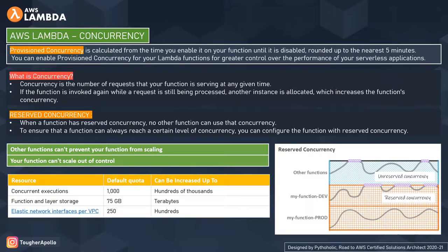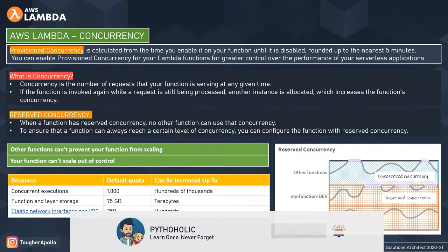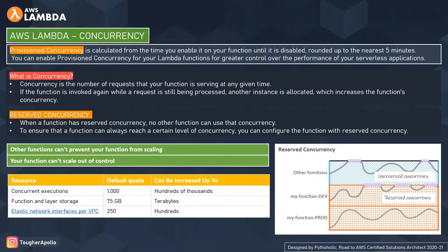When you make a call and execute a Lambda function, AWS Lambda allocates an instance to process the request. Once execution finishes, it can handle another request. However, you can have parallel requests running on Lambda, which incurs more memory and initialization of multiple resources. Lambda is bound to quotas — the default quota for concurrent requests is 1,000, which can be increased via AWS support. For function and layer storage, the default is 75 GB, and for ENI per VPC, the maximum default is 250.